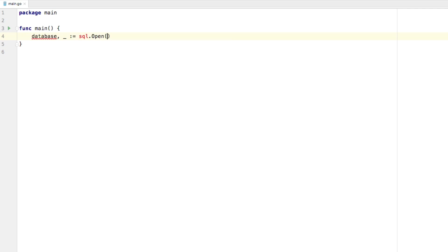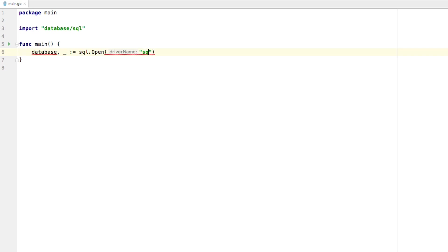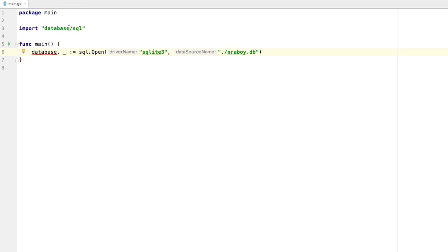Now SQL.open requires a few things. It requires, first of all, you provided a driver. So we're going to say SQLite3. And then the second parameter will be what database are we going to be working with. I'm going to say within our relative path, I'm going to work with a database called enraboi.db. And you'll notice that it imported a database SQL import. This is great because this is kind of the base driver for using SQL with Go.